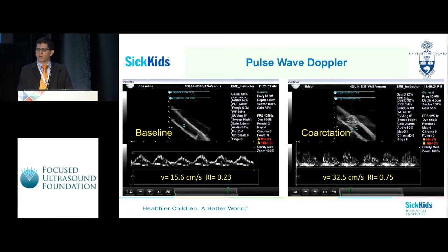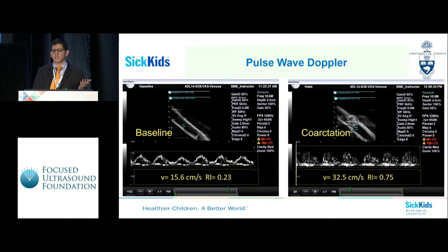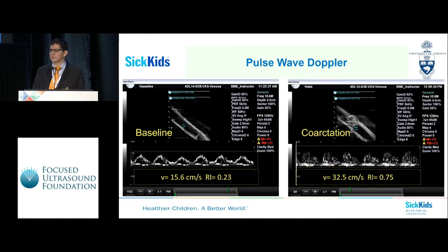Then, we performed a pulsed wave Doppler in which we can see that the speed of flow at baseline is 15 centimeters per second with a resistive index of 0.23. Whereas, on the coarctation model, the velocity increased up to 32.5 centimeters per second with a resistive index of 0.75.